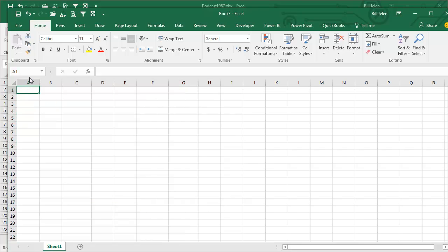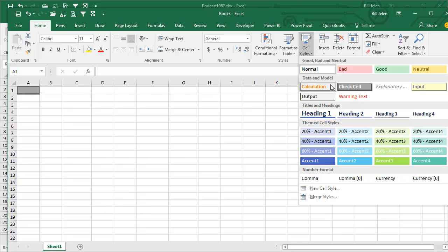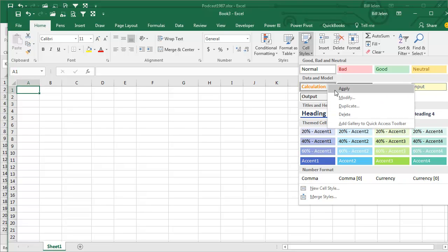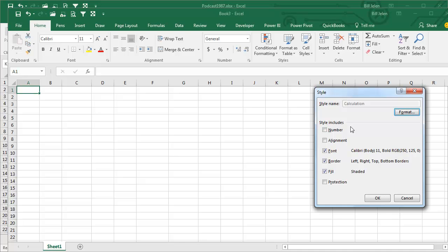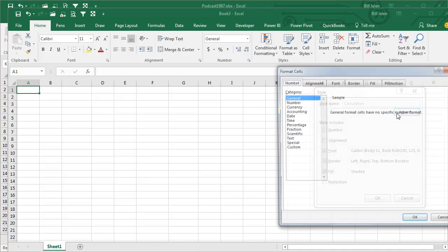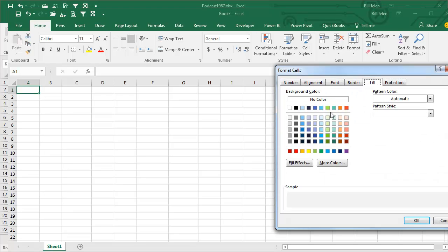How about on cell styles? Do any of these annoy you? Yeah, a lot of them annoy me. Why are the input cells supposed to be orange? Well, hey, they don't have to be orange. You can right-click any of these, Modify, go into Format, and change to whatever you want.